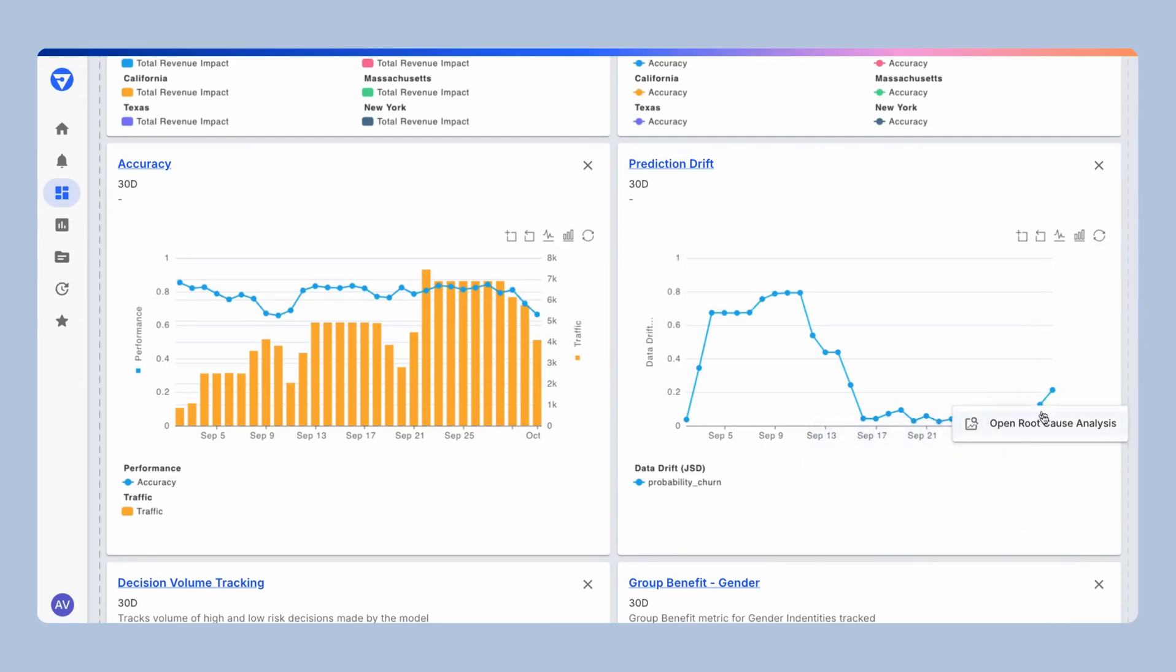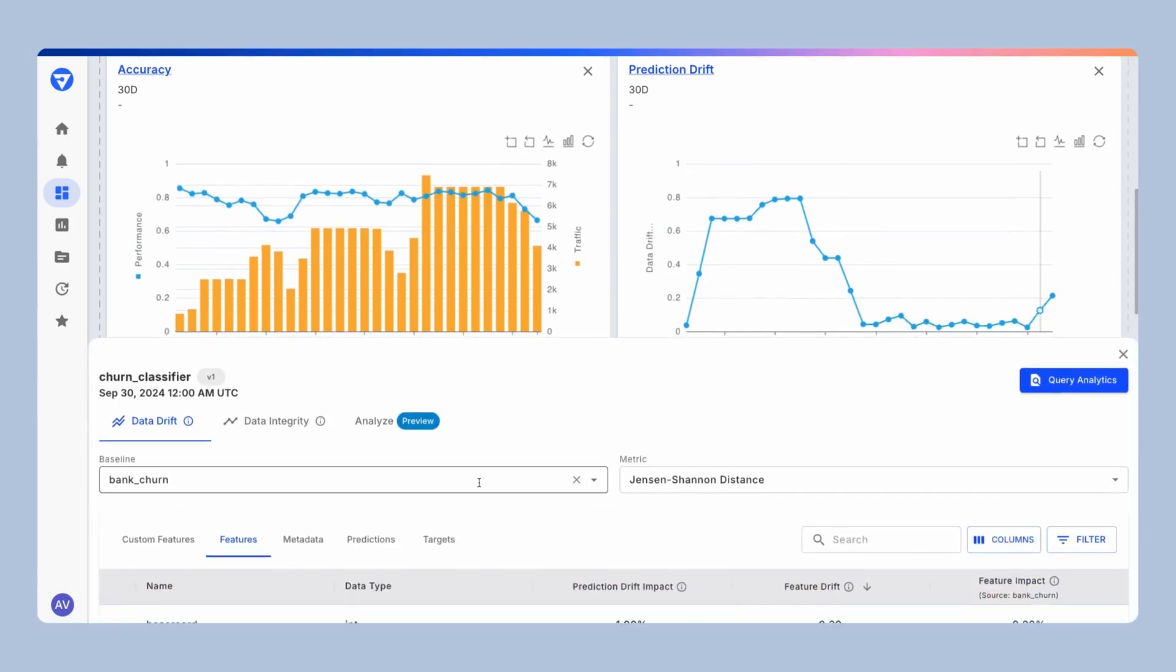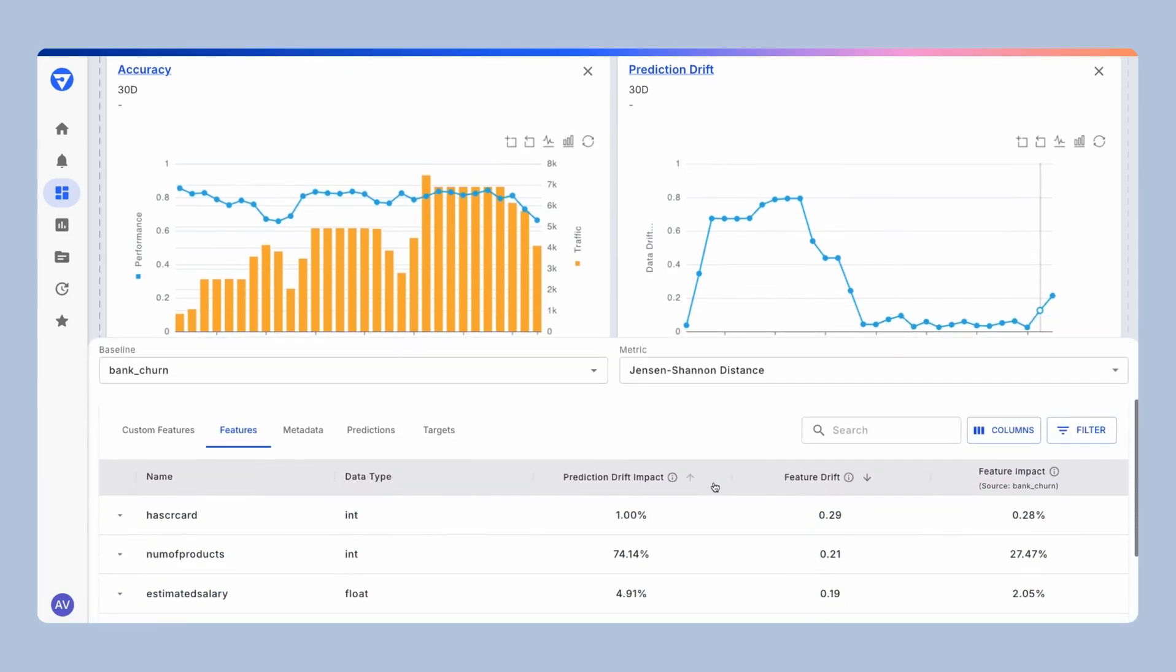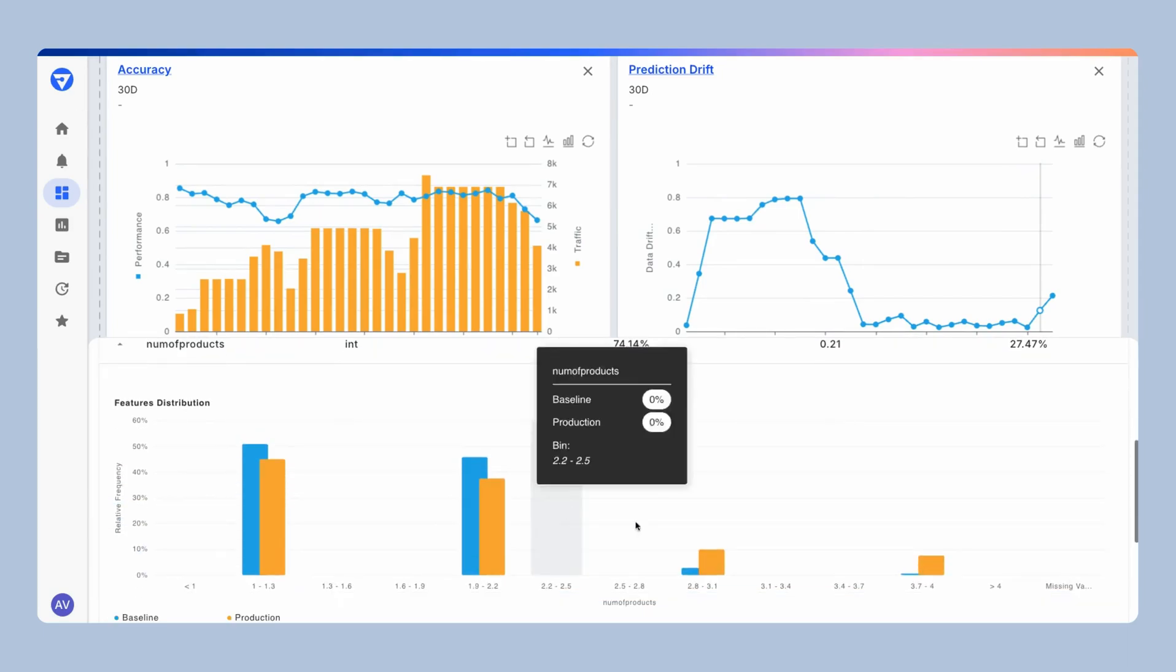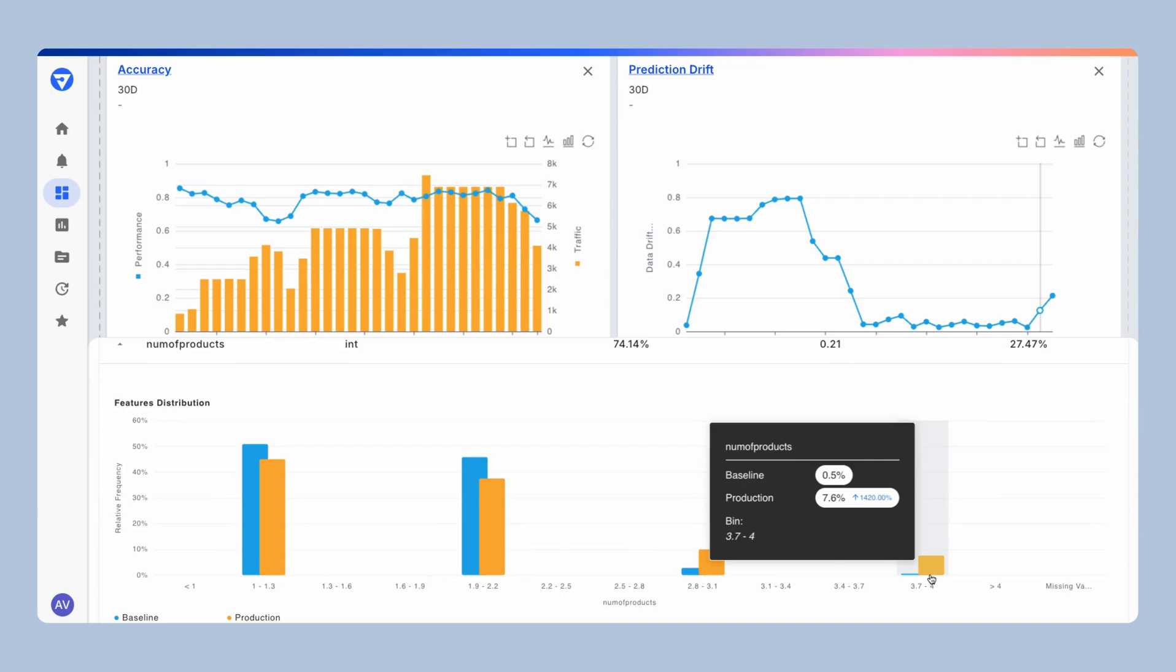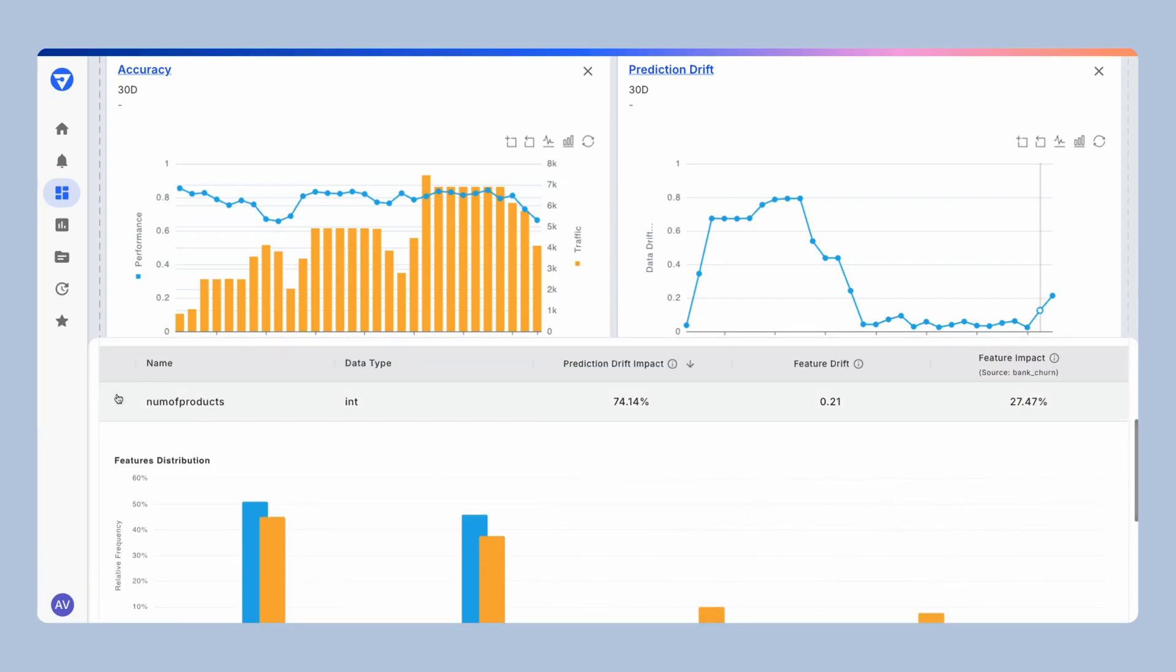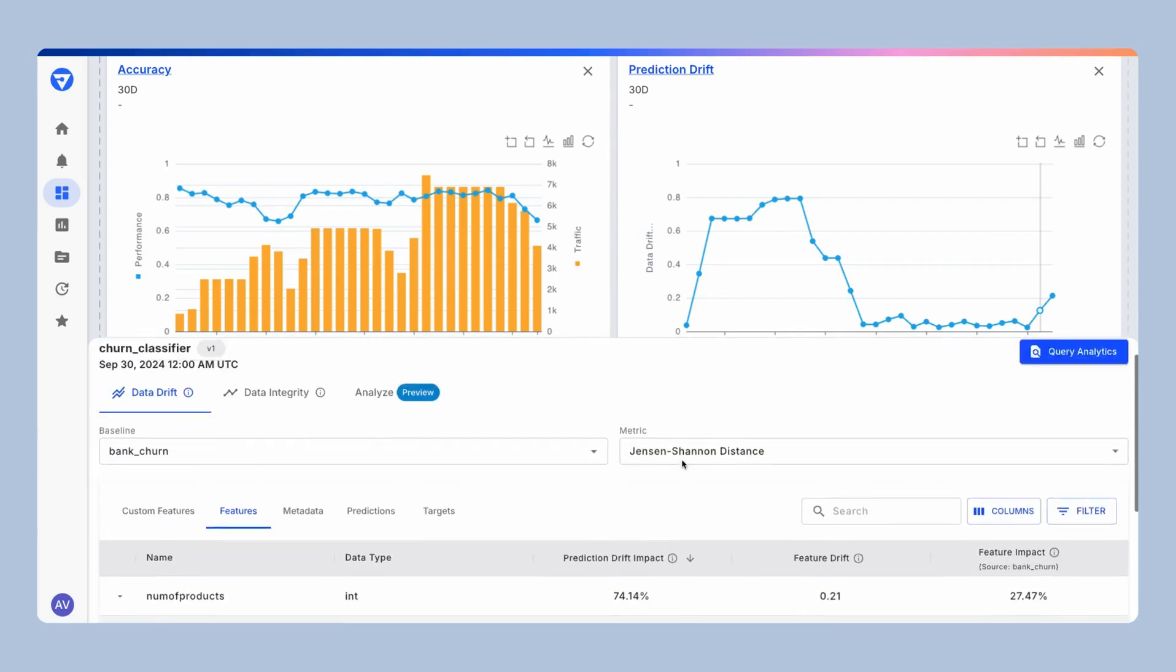And if I want to open root cause analysis to access things like feature level drift impacts to understand which features specifically in my model are causing these issues, in my case, drift specifically on this bin of this feature is throwing my model off.